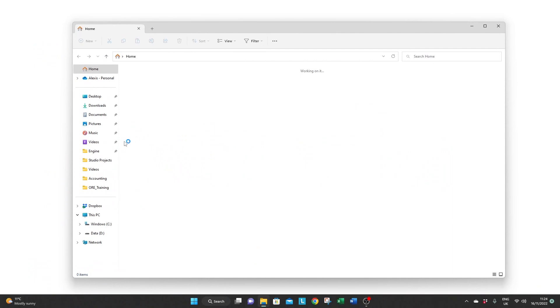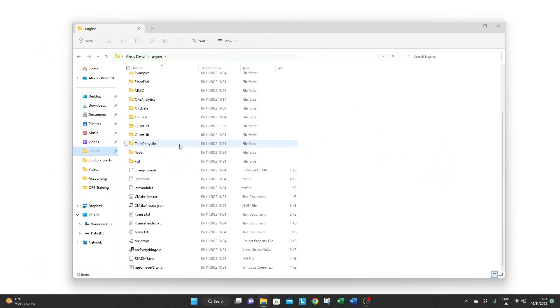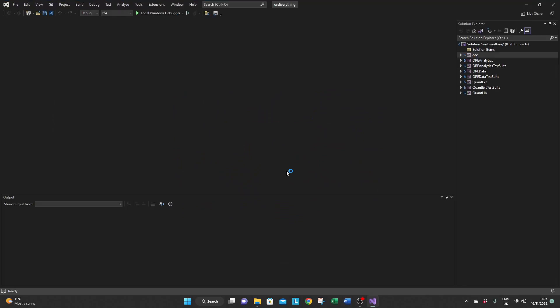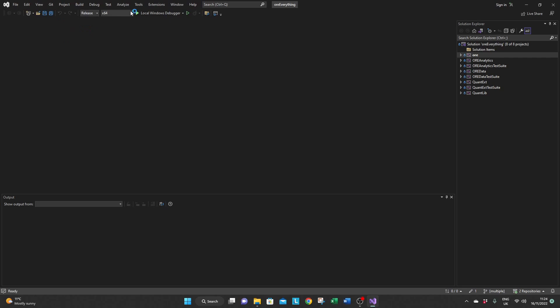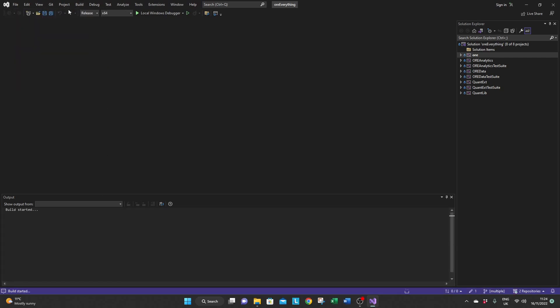Open the ORE repository folder and then scroll down and double click on ORE everything solution file and that should open Visual Studio 2022. Select debug or release version, we tend to build both usually, and the version that you want to build 64 or 32. Wait for this icon to stay ready while it loads the file and finally click on build and build solution.